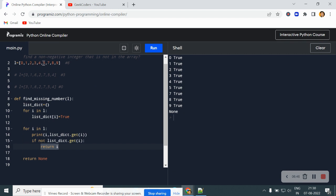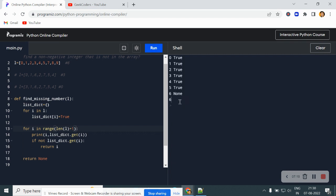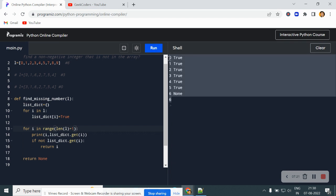We have zero, one, two, three, four, five — we do not have six, so the output should be six. The fix is to change the loop to `for i in range(len(L) + 1)` instead of iterating over the list itself. Now our output is six — I had made a mistake earlier by not iterating over a range that goes beyond the list length.